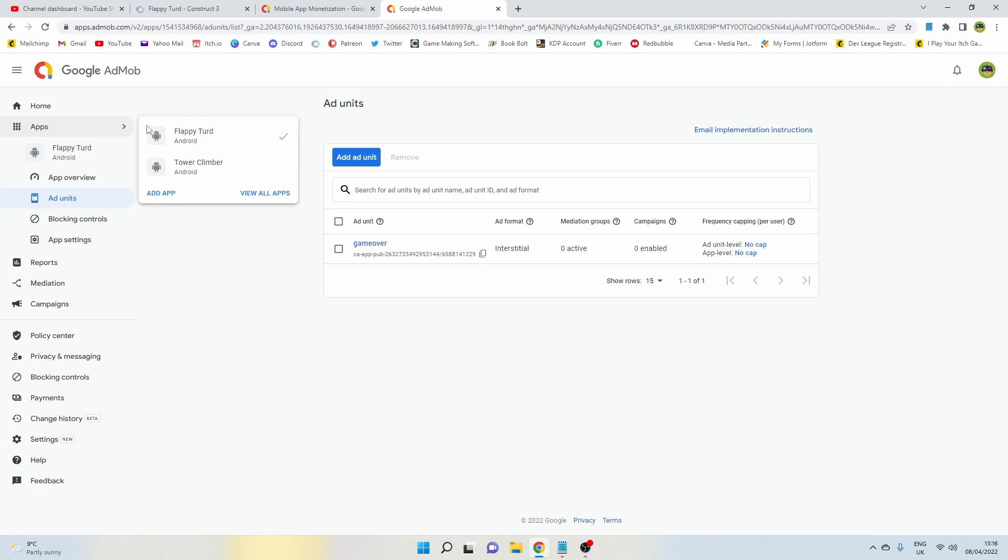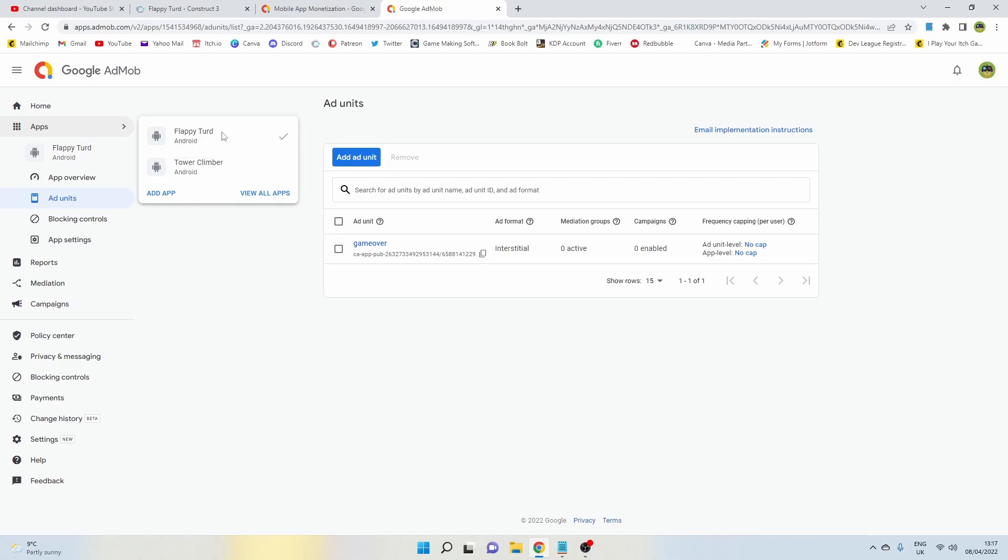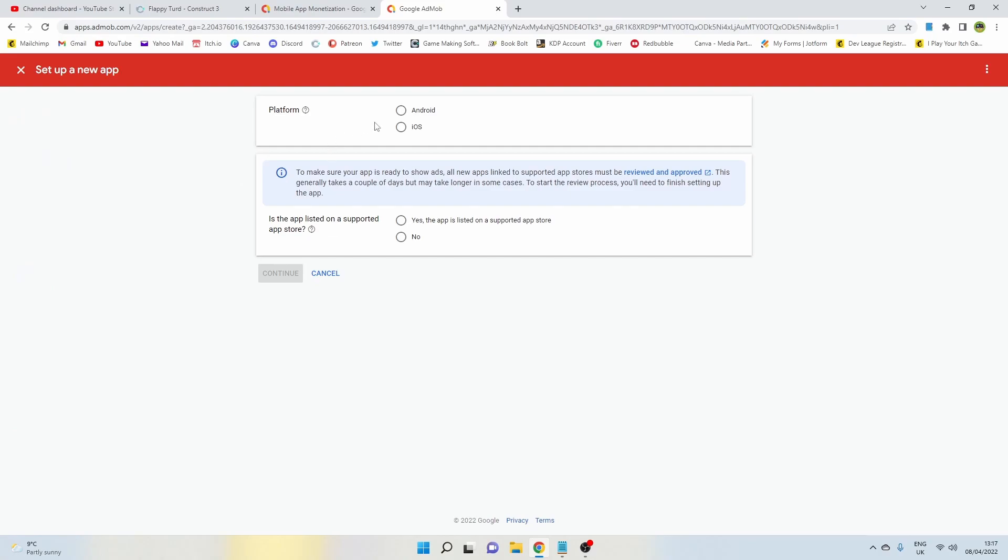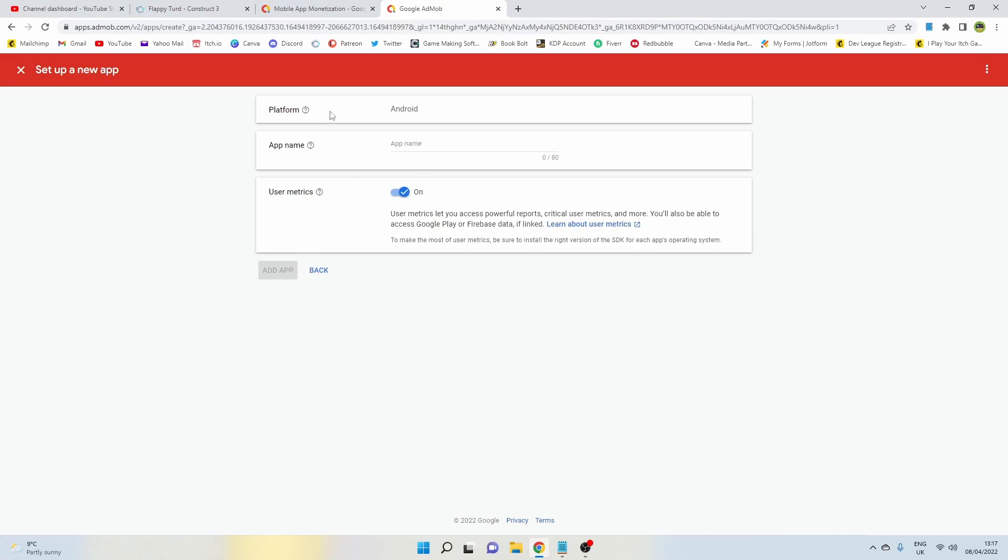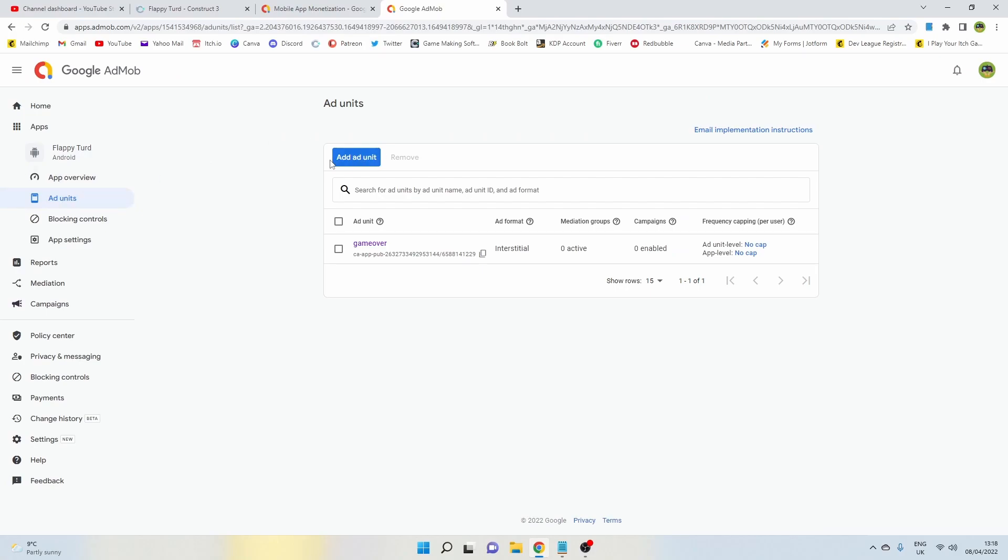In the top left hand corner here, you're going to see a little button that says Apps. If you click on that, you're going to see all of the games that you have already on your AdMob account. You won't have any if this is the first time. I have Tower Climbing which I did a long time ago, and now I've just created the Flappy Turd app. You want to go to Add App and then just follow the instructions on here. Android and then no, then you're going to want to give the app a name.